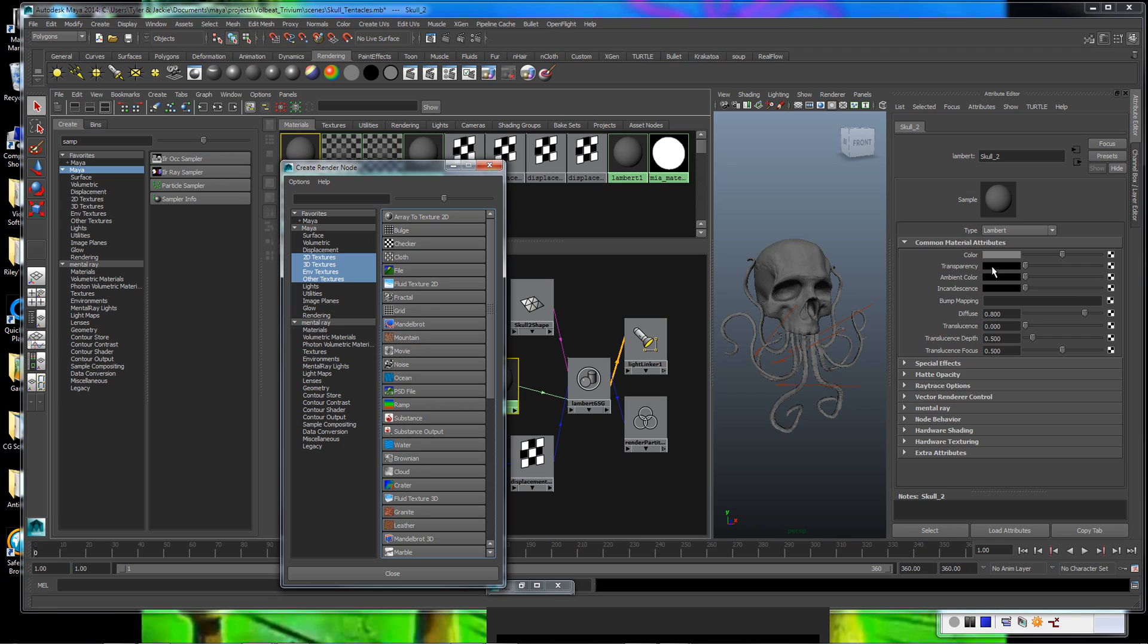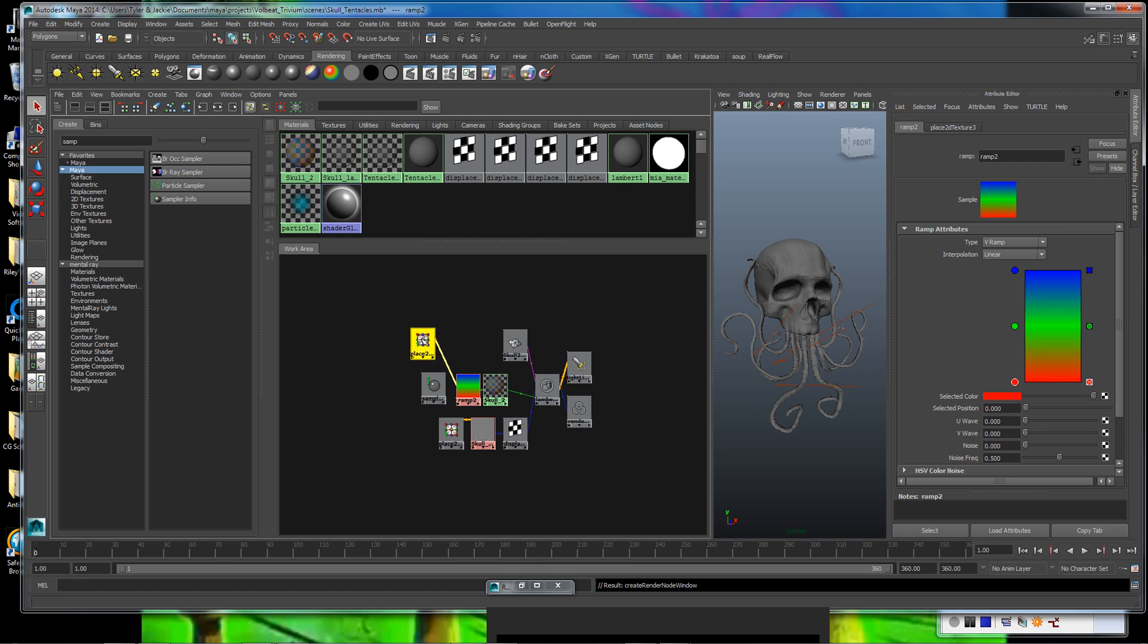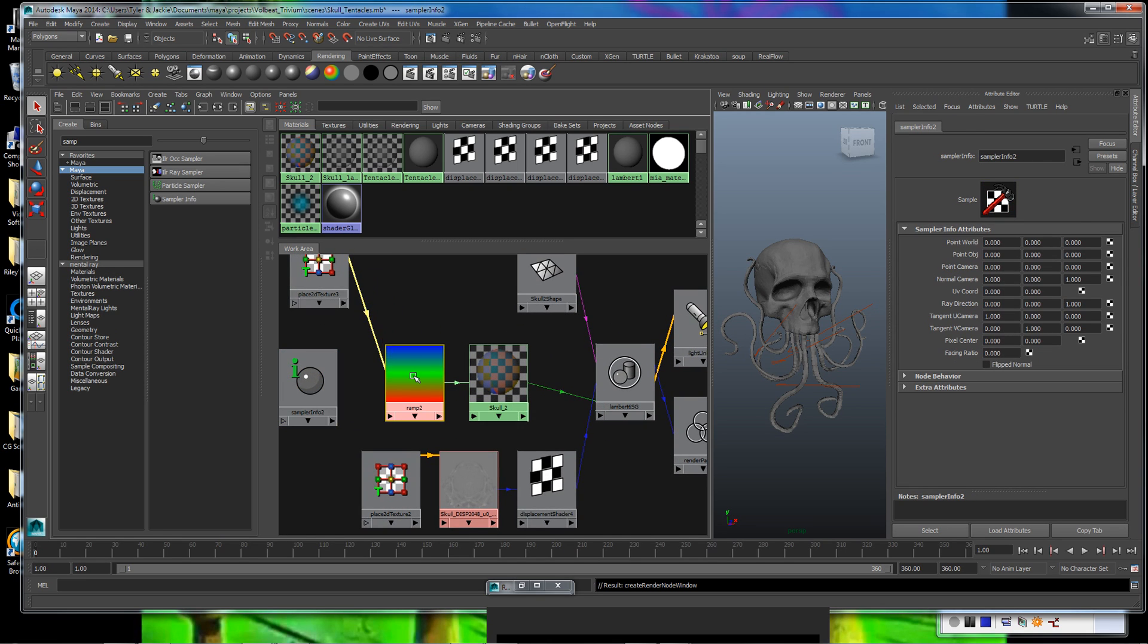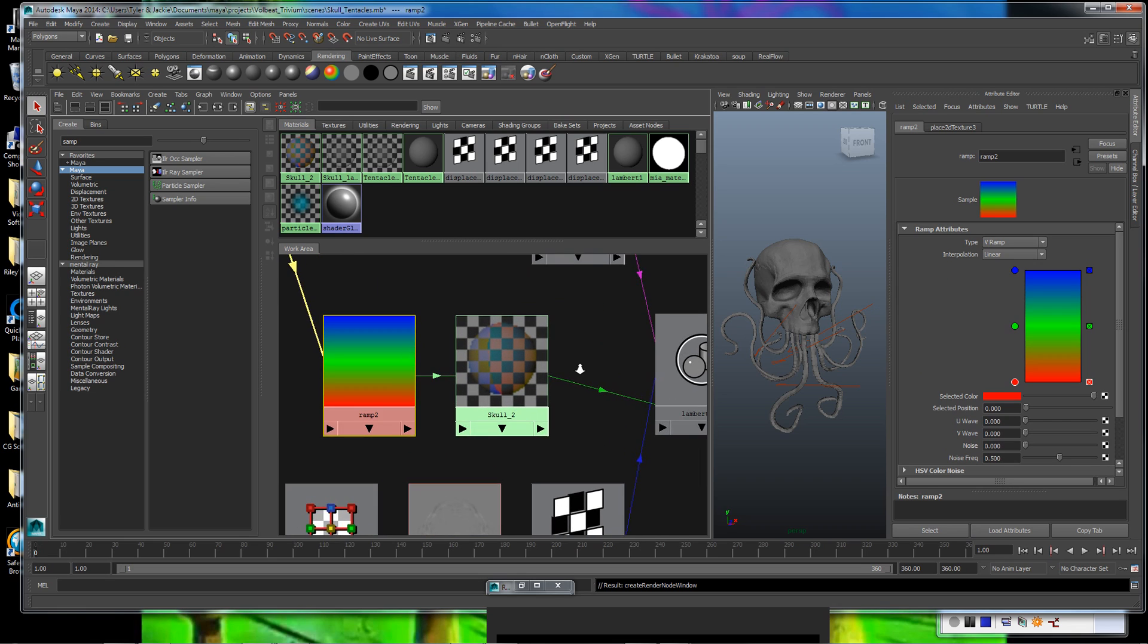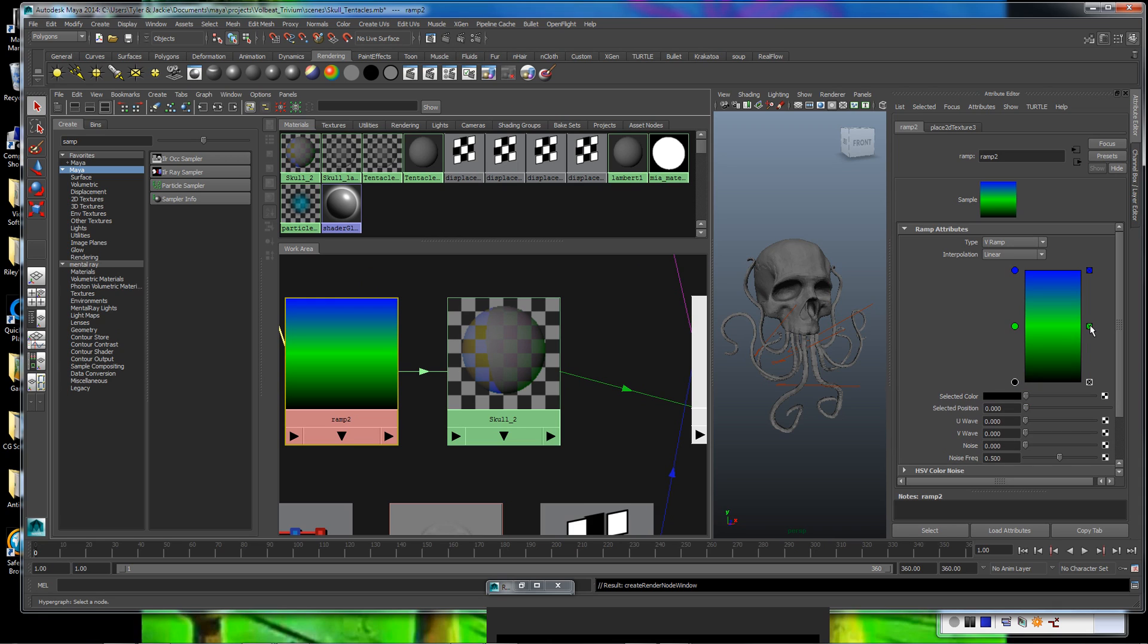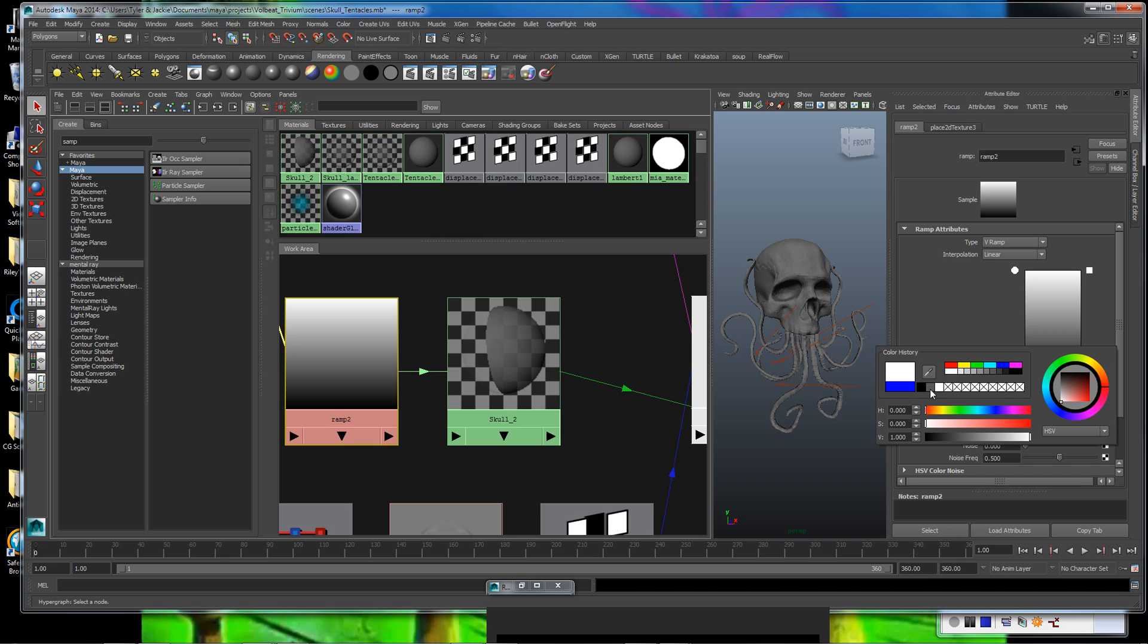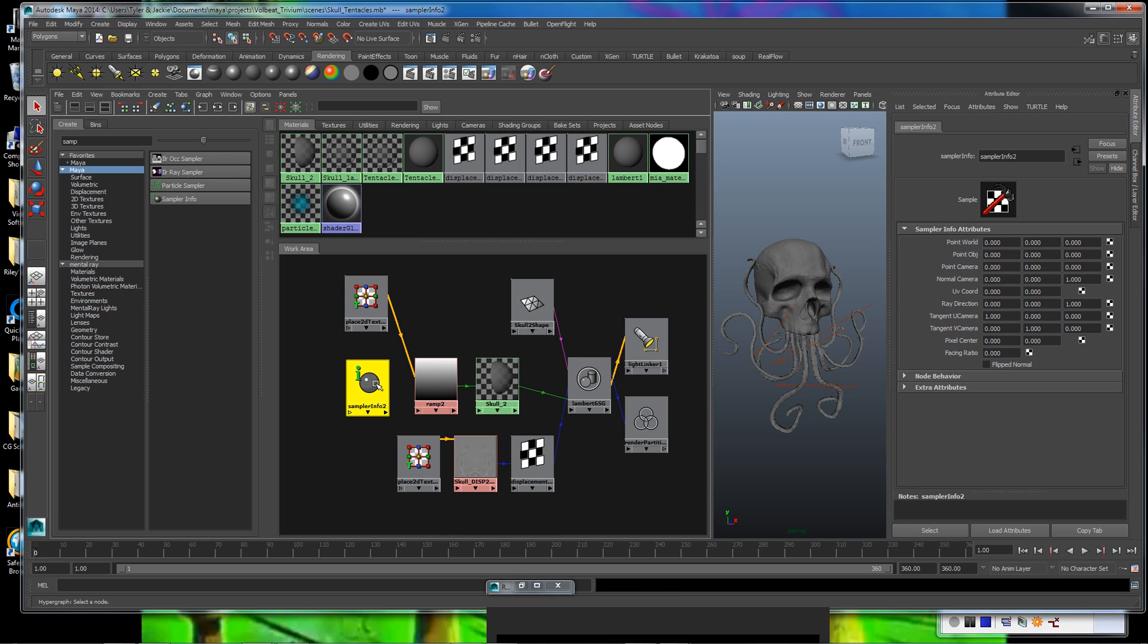Let's get that ramp hooked up here. I'm going to pick on the transparency channel, click the little checkered box, and we'll go over here and just select ramp. So now we have our ramp hooked up to the transparency of the material. As you can see, we now have a rainbow color. Well, we don't want a rainbow skull, so we're going to go ahead and change that to just a standard black to white gradient.